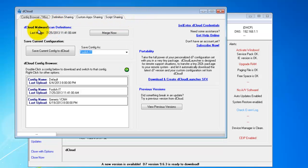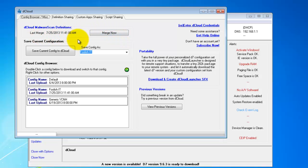Within dCloud, the first thing you notice is you have the dCloud Malware Scan Definitions at the top and a last merge date. What this does is it merges your malware scan definitions, your various whitelists and blacklists used by malware scan with dCloud.